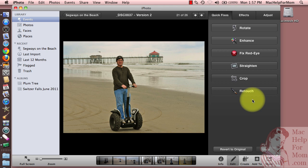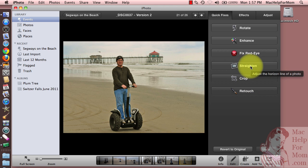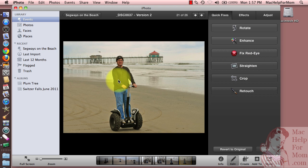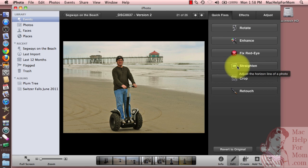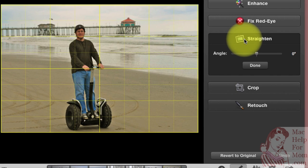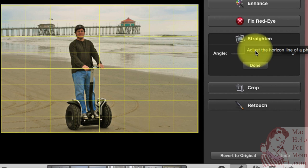And now, before actually cropping, you may want to use the straighten function. So if you'll notice on this photo, I think the cameraman was a little crooked because the pier, which I can tell you from experience is definitely level, looks a little tilted. So I'll use the straighten button here and watch what I can do.